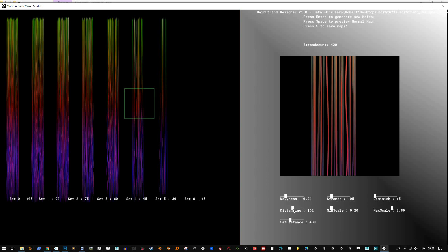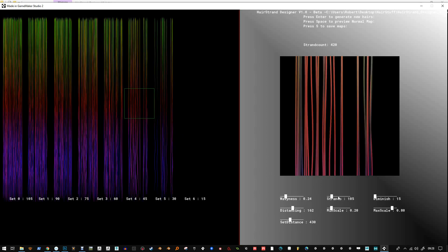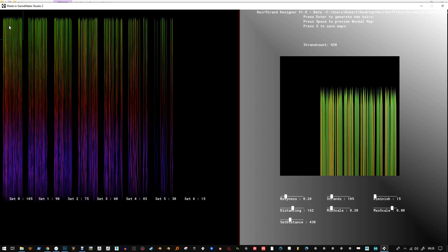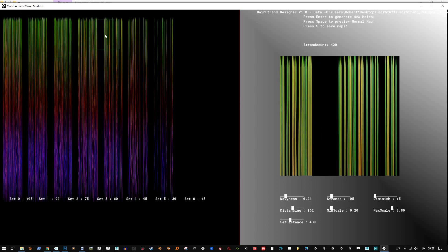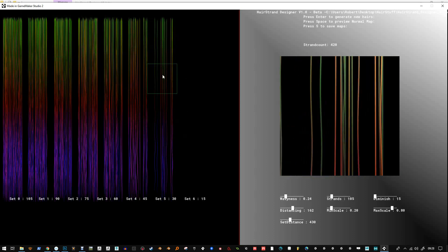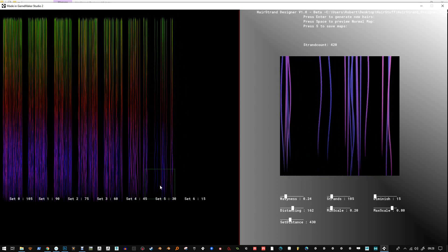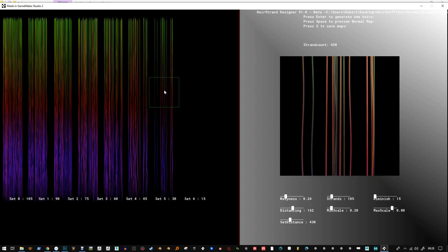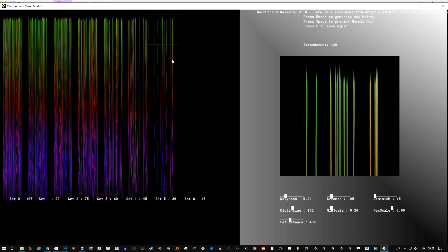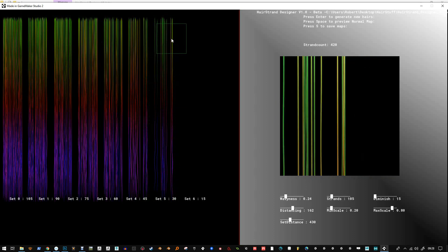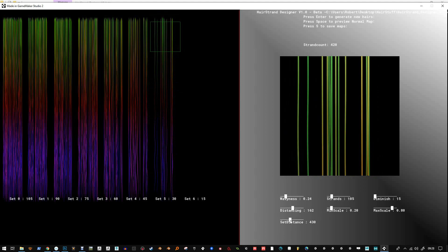You can change this distancing here to change the distance between the strands, and you can see you get these larger areas covered. This is quite nice because I've managed to break this up into little sub areas. I'll create a set distance just to fill up the texture.